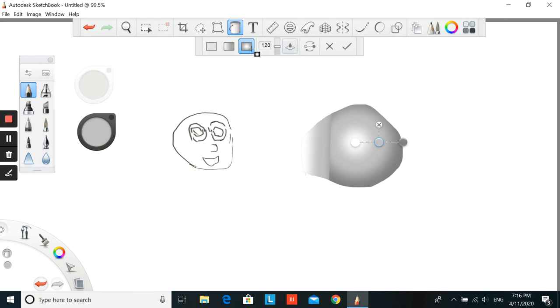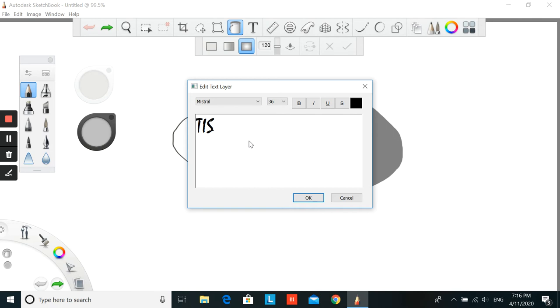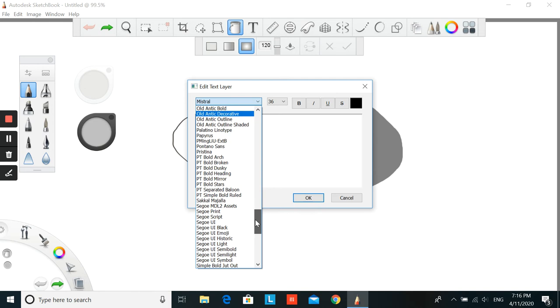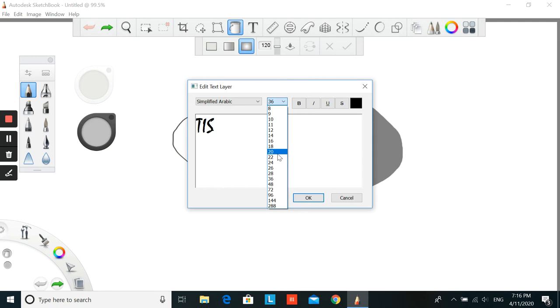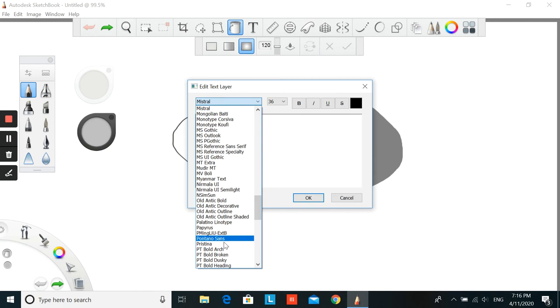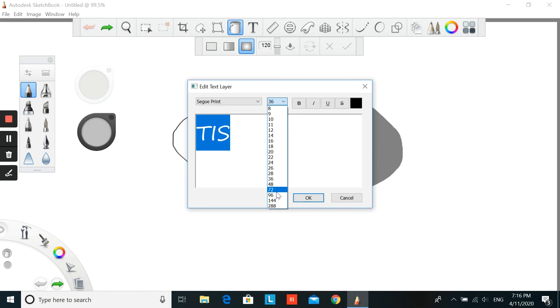The next one is text. You can write anything that you want inside this text, and choose the font that you want, for example this one. And choose the size, just click like that. And this one, for example, 72. And you have a text here.